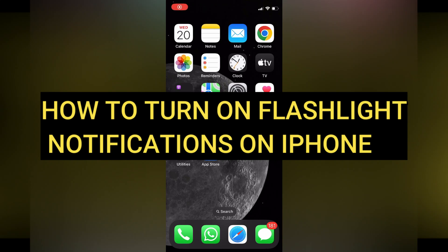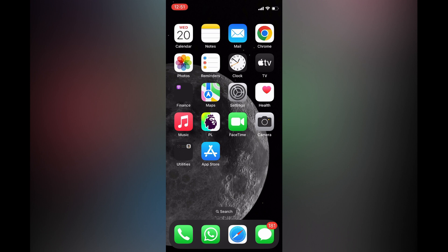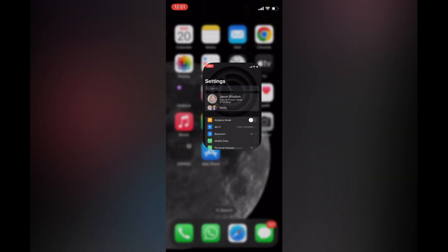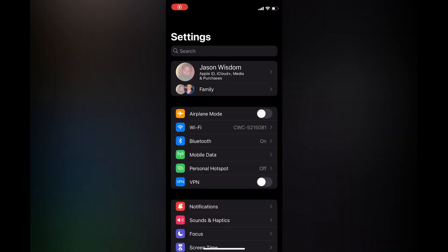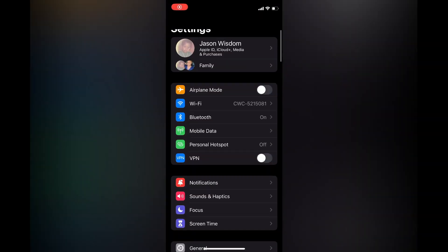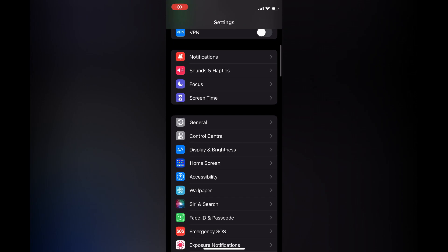Hello everyone, hope you're doing good. In this tutorial I'll be showing you how to turn on flashlight notification on iPhone. The first thing you'll need to do is go into Settings. Once in Settings, you're going to scroll down.